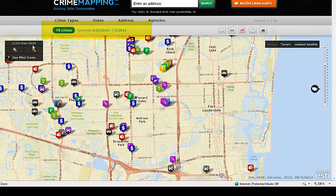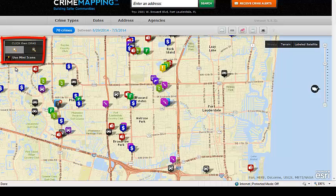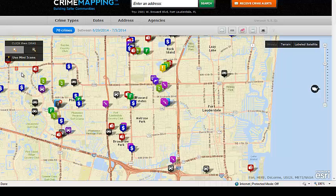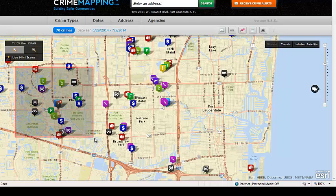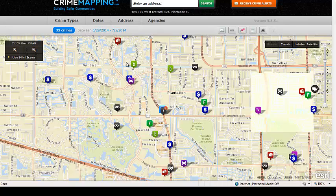Another method to zoom in and out is to click then drag, which requires you to use your mouse. Click either the zoom in or zoom out tool. Using zoom in, hold the left mouse button down and drag from one corner to the opposite corner of the area you're interested in. As you zoom in, you'll now be viewing the 33 incidents in that area.